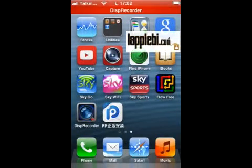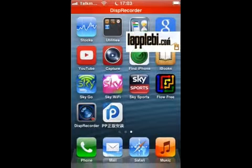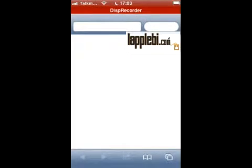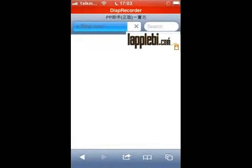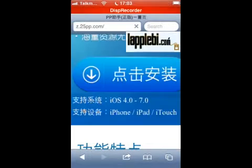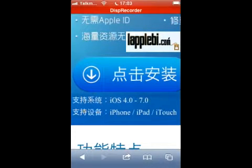You will need one application — it is free to download. To get it, go to Safari and go to this link: z.25pp.com.